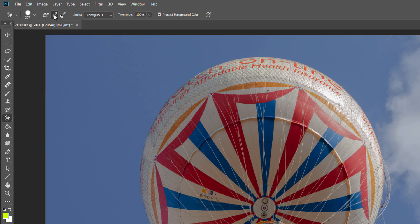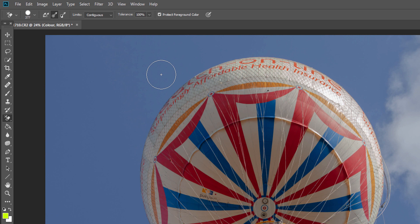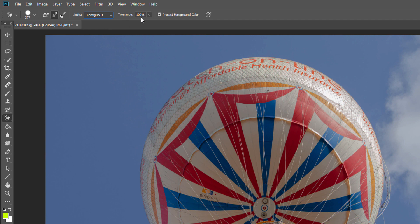Then you want to select the middle selection here, which I think is the sampling once, so we just need to sample once. The little cross in the middle will sample the color and then erase that. We want it set to the limit of contiguous and the tolerance - this is where you will adjust it based on your photo and what colors you're working with. At the moment I'm going to set it to around 34% just to see how that works.